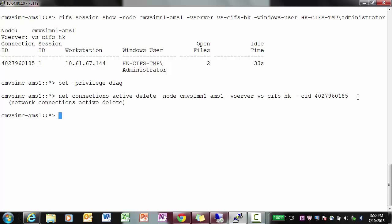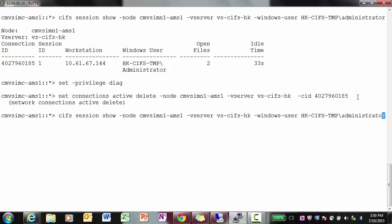Once this command is executed, to list if there are any active sessions, use the first command, that is: CIFS session show -node, the name of the node, -vserver, the name of the vserver, -windows-user, the domain and the username.